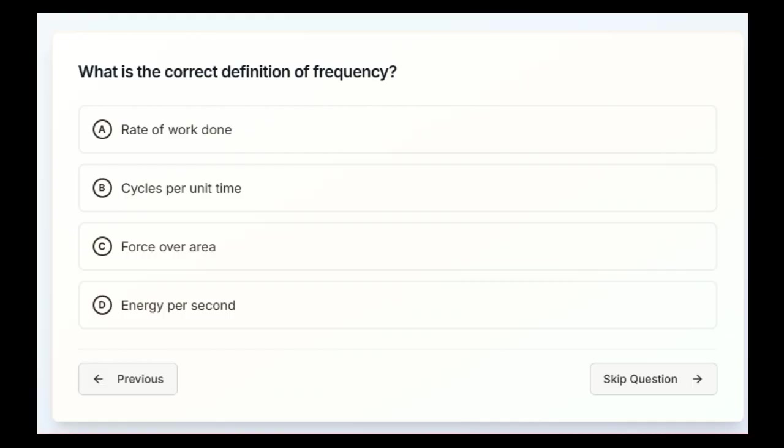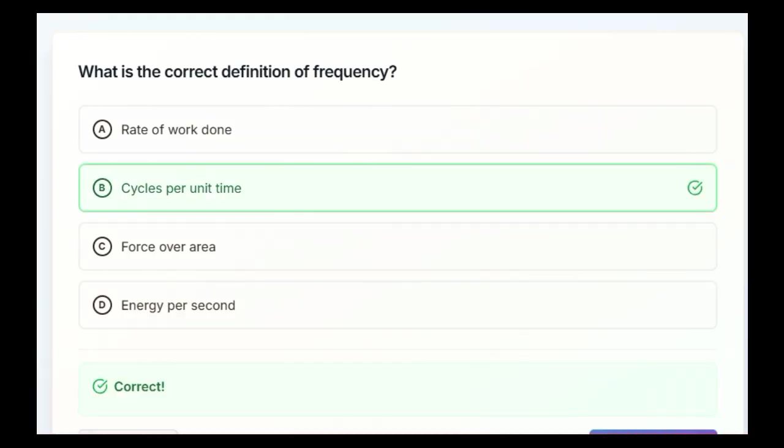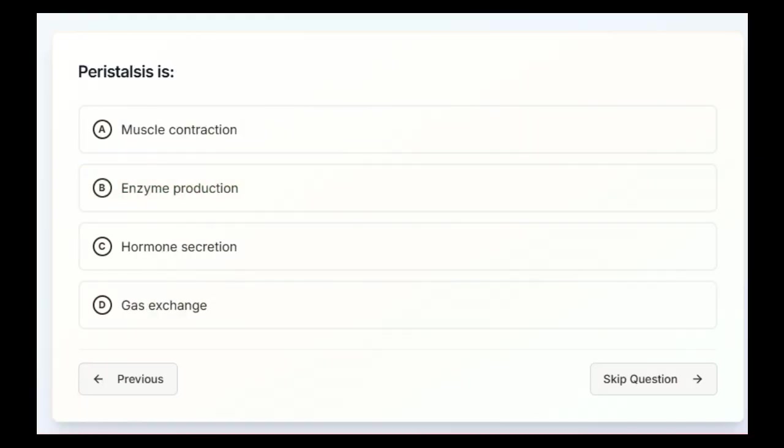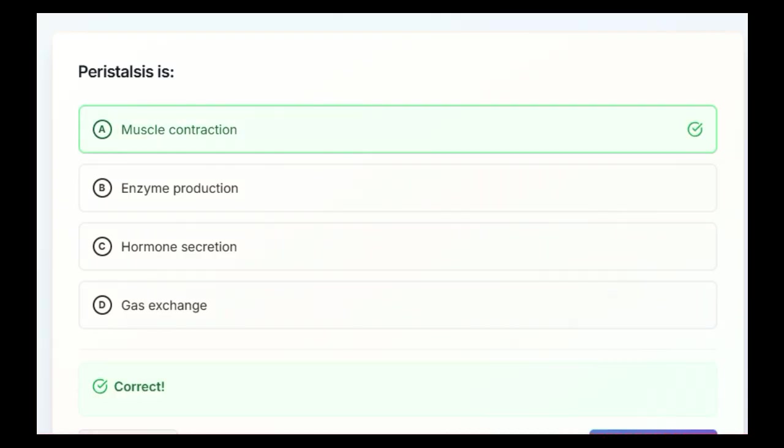What is the correct definition of frequency? Rate of work done, cycles per unit time, force over area, or energy per second. B, cycles per unit time. Peristalsis is muscle contraction, enzyme production, hormone secretion, or gas exchange. Alright, peristalsis is going to be muscle contraction.